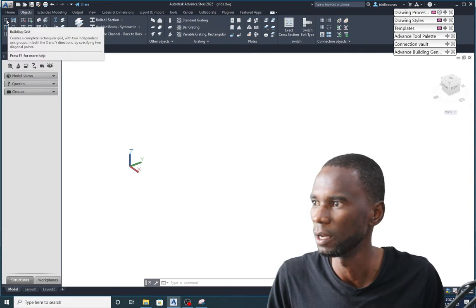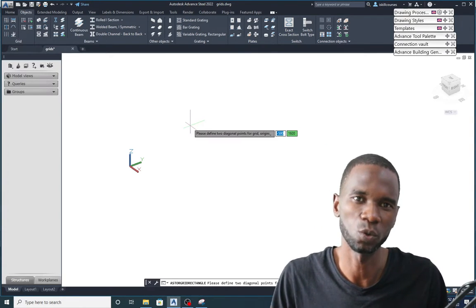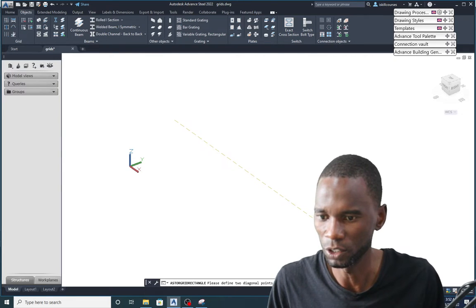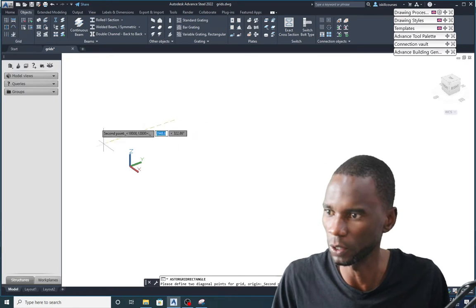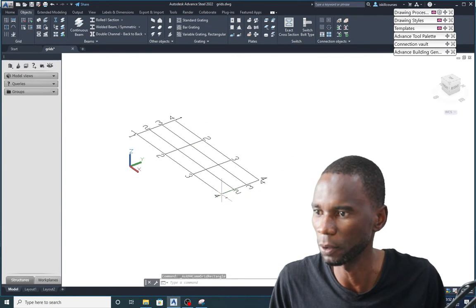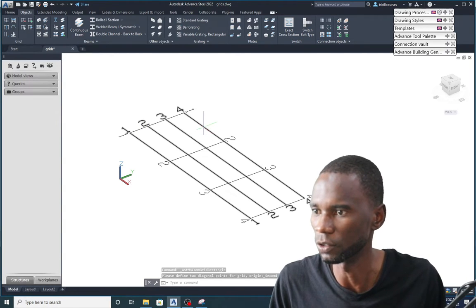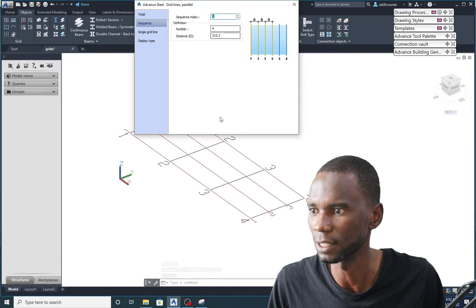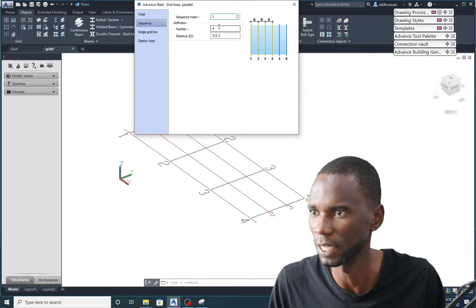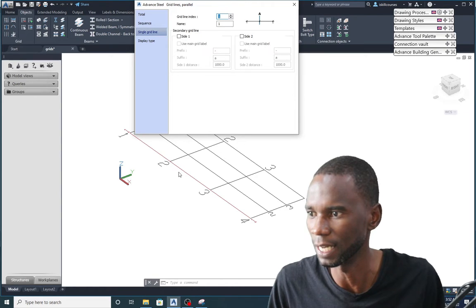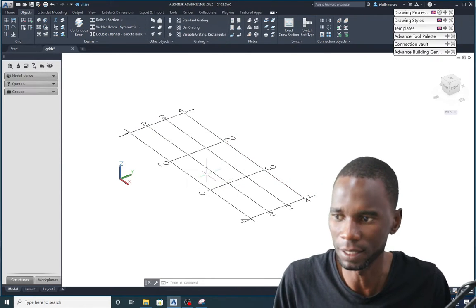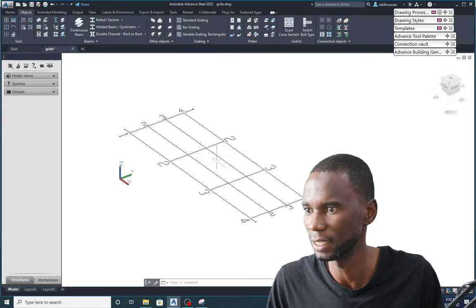The first option is the Building Grid. Just click on it and select two diagonal points. I'll type F8 to toggle ortho mode, pick the first point and the second point, and it gives you the grids. You can see the total distance and the sequence — number one, and four axes. You can select and adjust them. This is how you create a quick grid, but as I said this is not our focus, so I'll delete it.